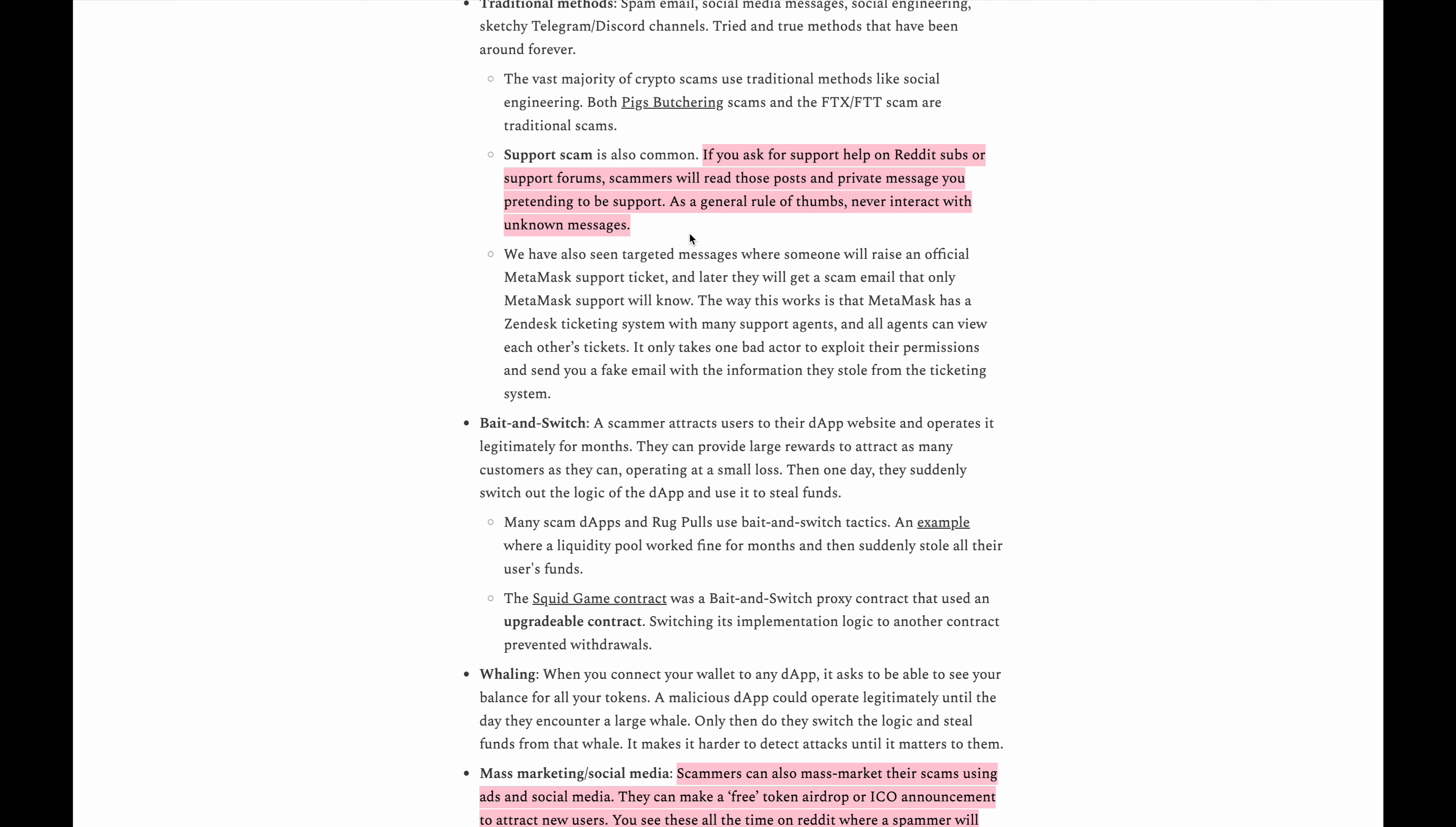If you are asking for help on Reddit or Twitter, don't be surprised that there's going to be people who are pretending to be support for that particular exchange or company and they're going to DM you saying oh I'm here to help you out. It's all scammers who are trying to steal your funds.